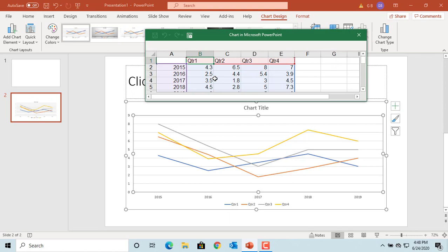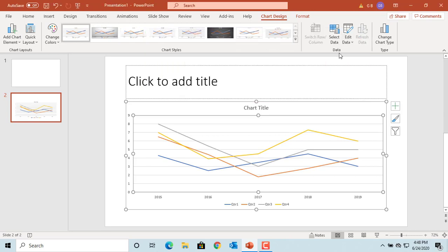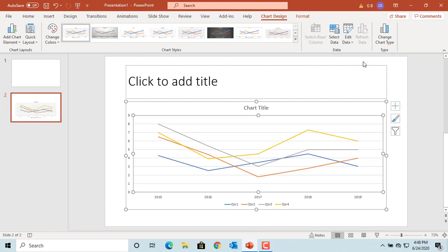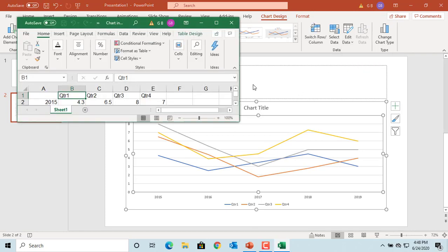You can also click on Edit Data in Excel. It opens the table in Excel and allows you to manipulate data using any Excel tools.